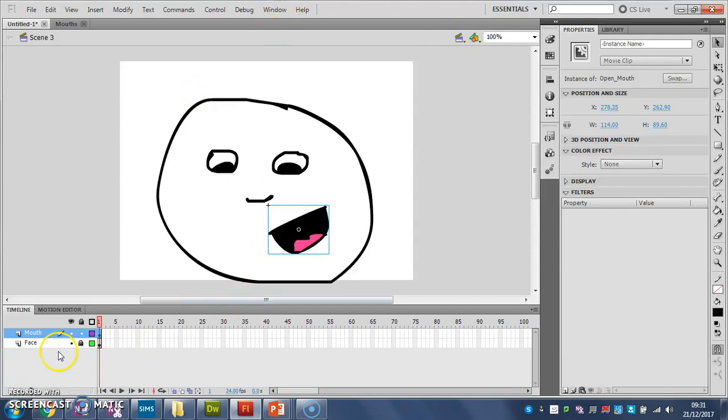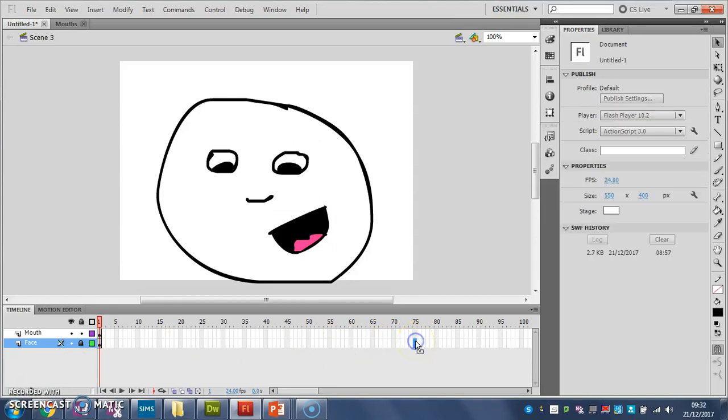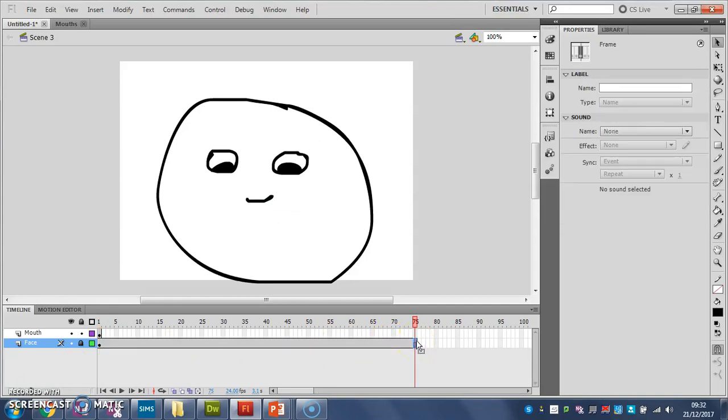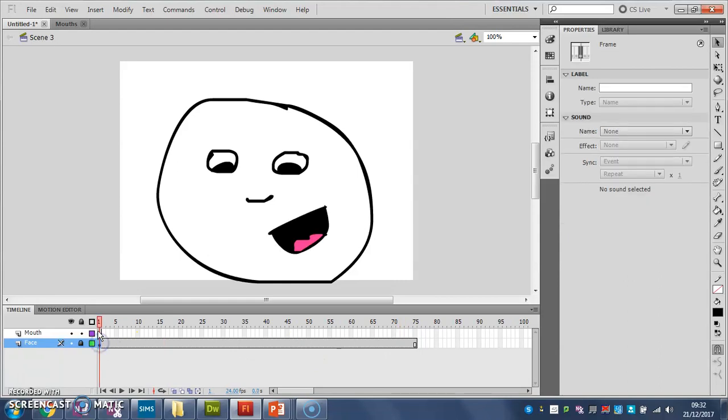What I'm going to do with my face is I'm going to take my timeline and I'm going to move this up to about 75. I'm going to press F5 and that puts my face, gives my face about three seconds worth of frames. My mouth I haven't done anything with yet.